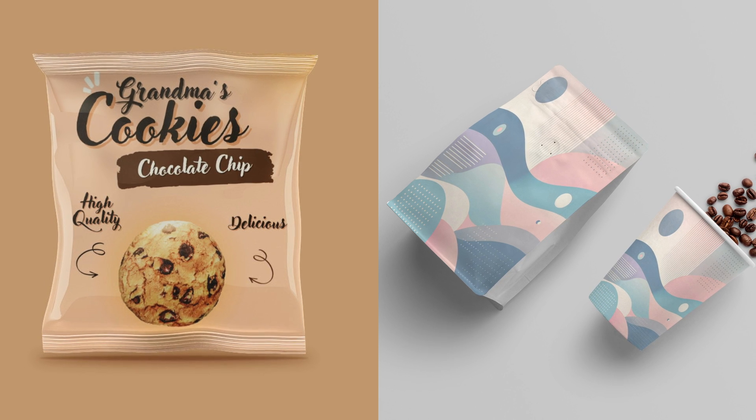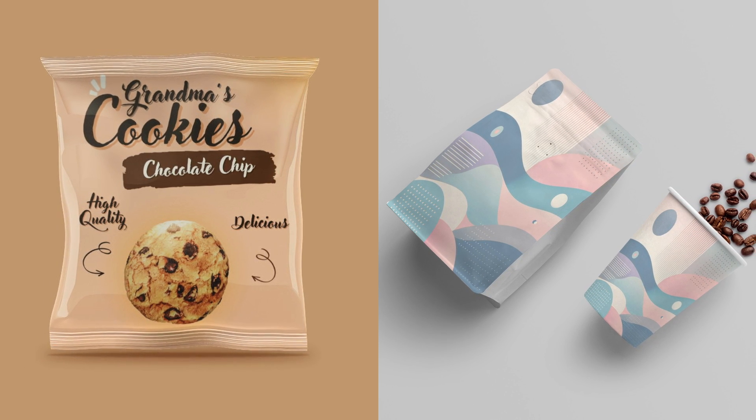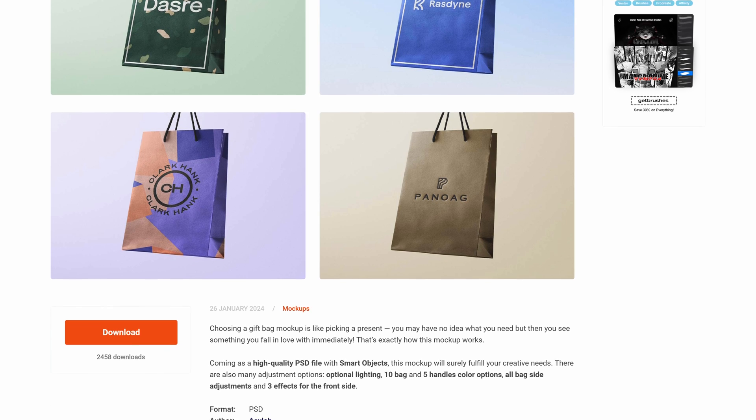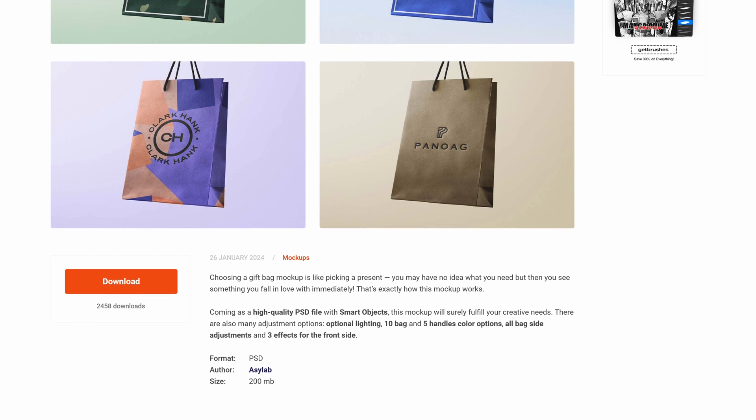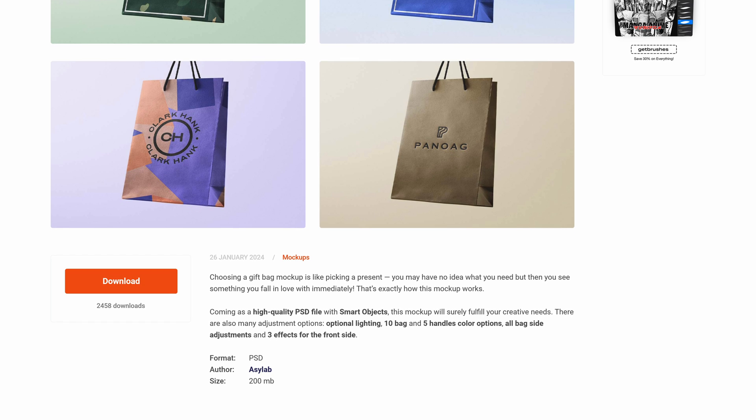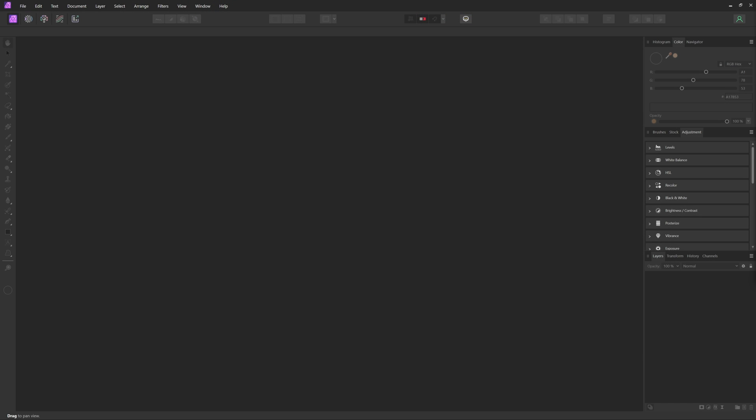To start, we're going to do what I would consider the easy way, and that is by using templates. Most templates you will come across will be Photoshop PSD files, but thankfully for us, Affinity Photo can work with PSDs.